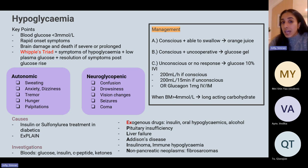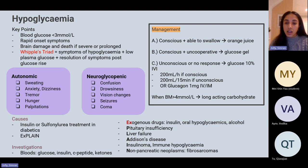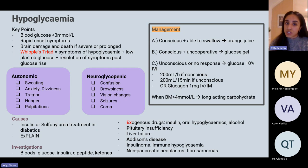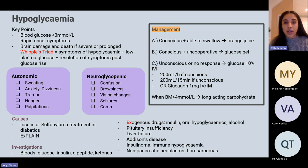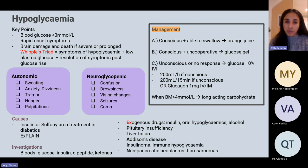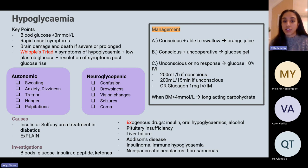To treat hypoglycaemia: if the patient is conscious and able to swallow, give something like orange juice or a fast-acting carbohydrate. If conscious but unable to swallow, use glucose gel, which can be squeezed through the teeth. If unconscious and not responding, give IV 10% glucose. Glucagon can also be given but won't work if the patient is malnourished. Look at the whole picture to manage it correctly.